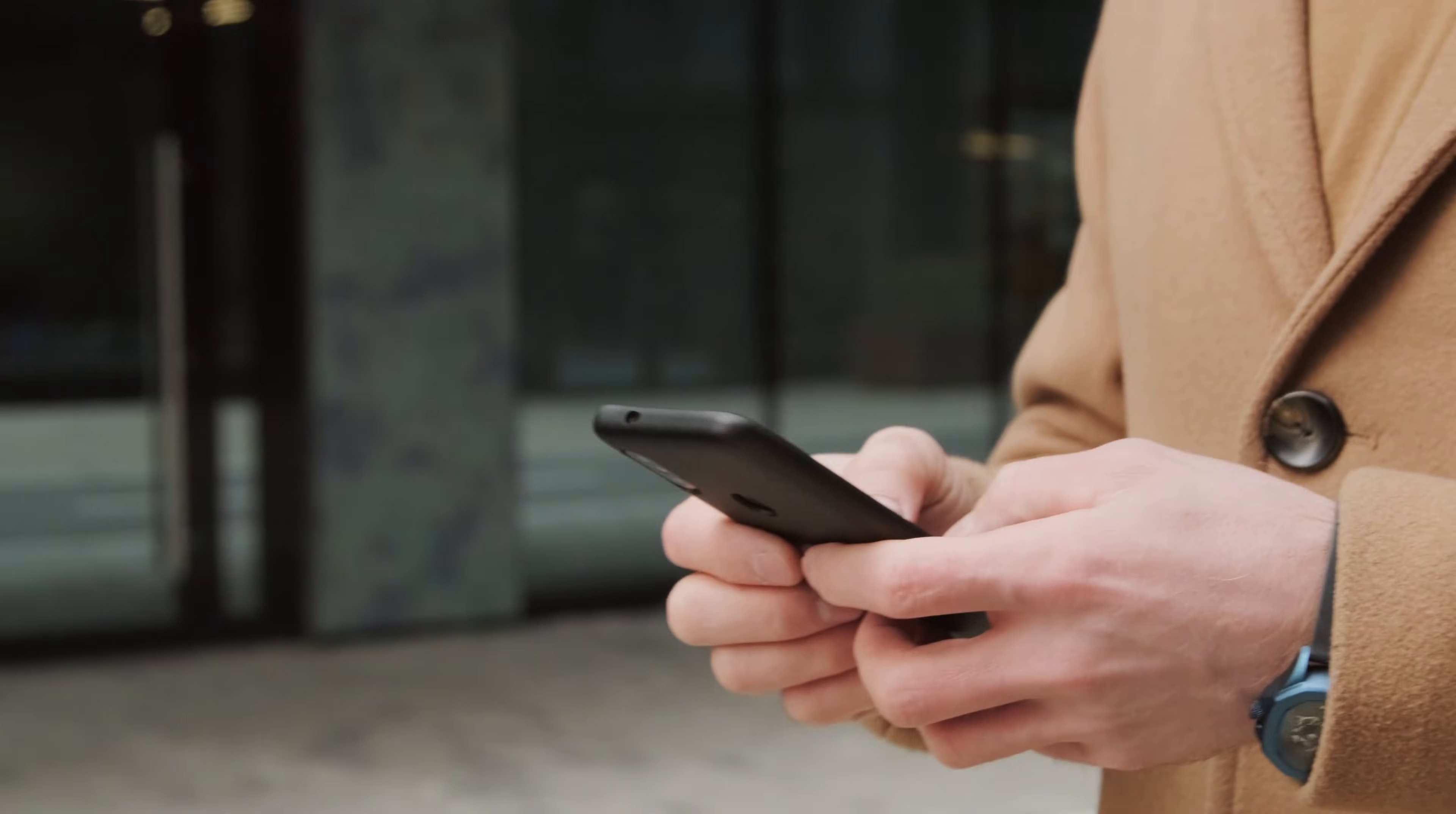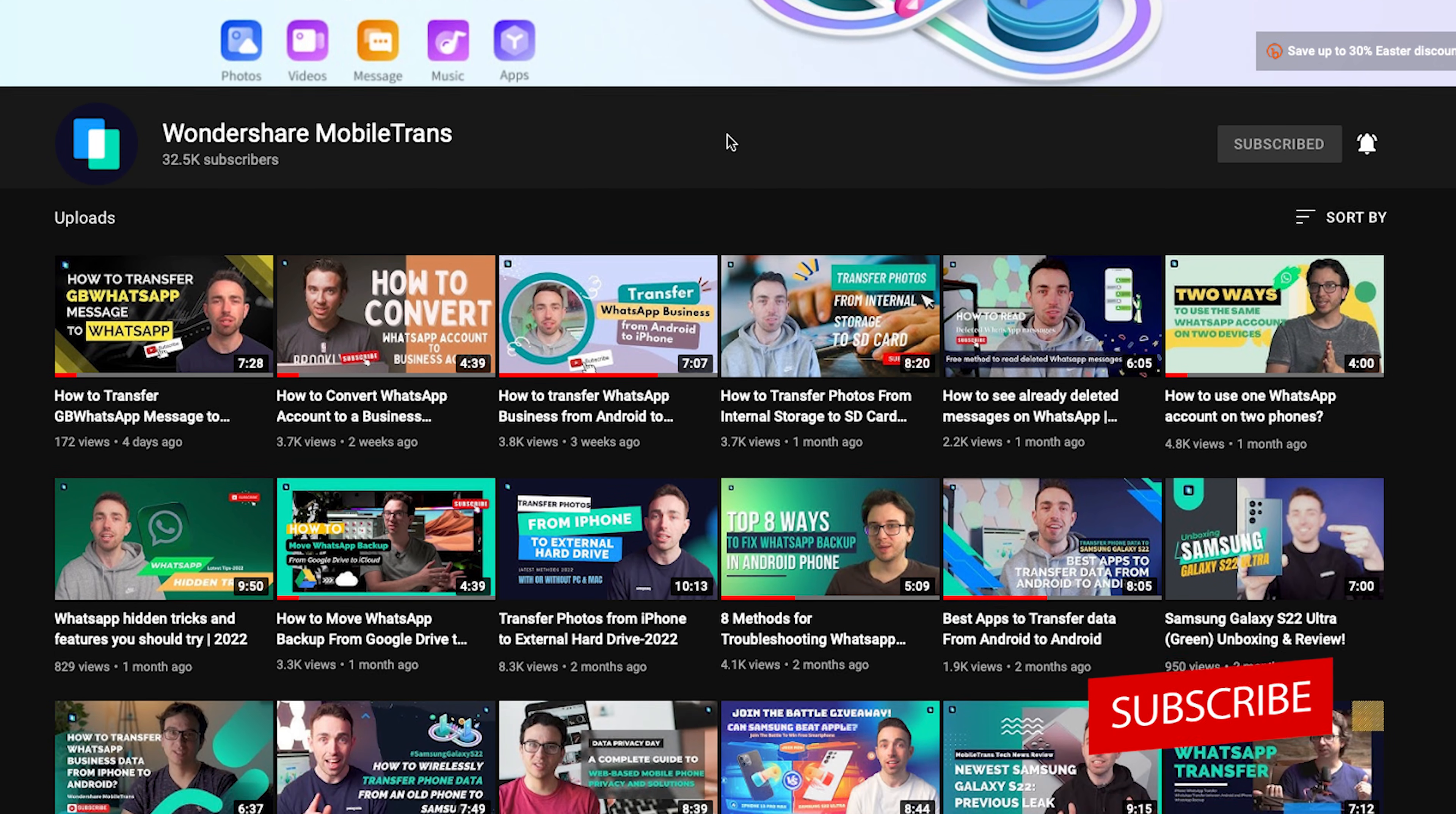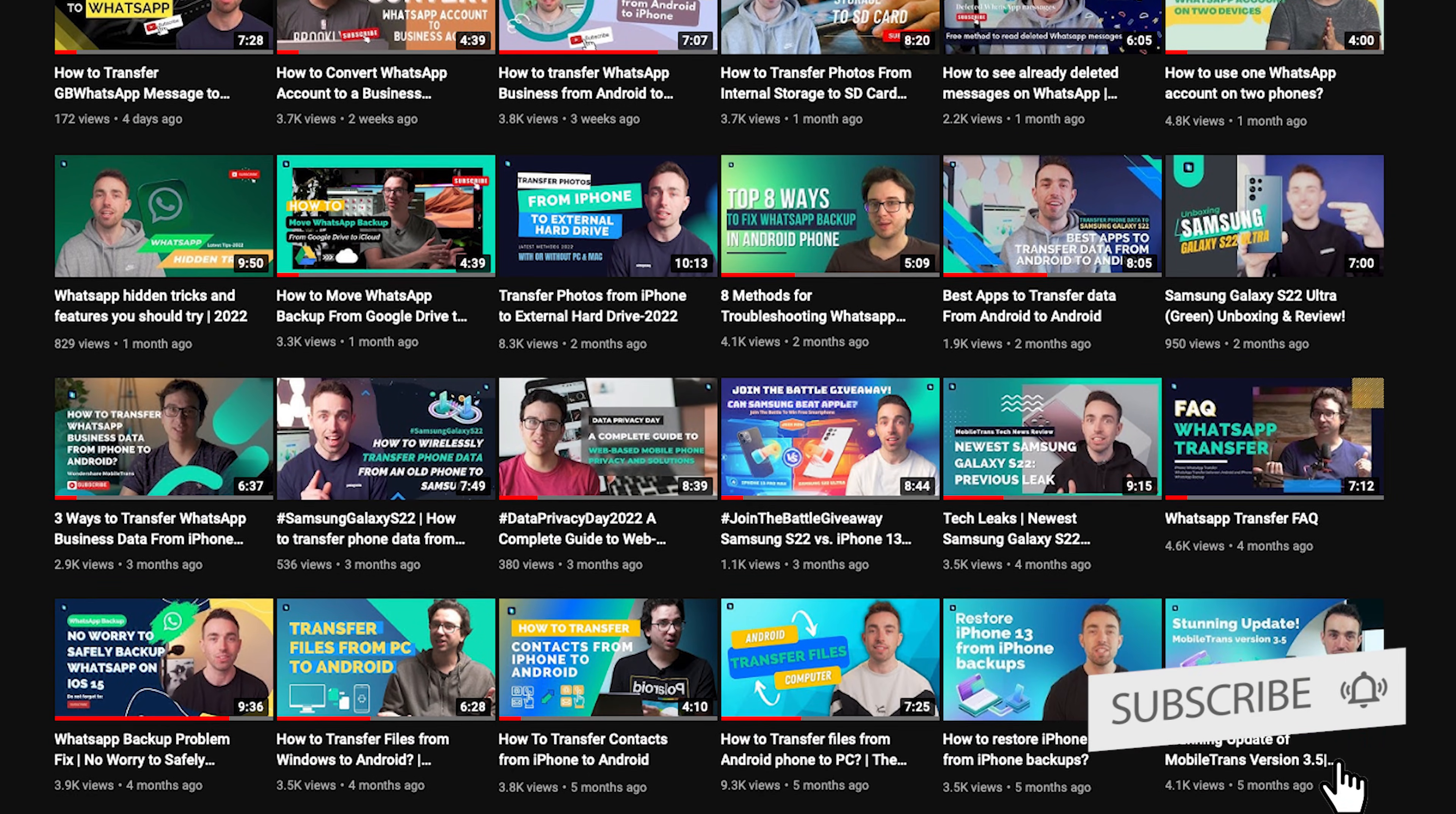So yes, it is possible to create and use a WhatsApp account without having a physical SIM card. And so in this video, we'll be showing you some of the top methods that you can use. And as always, if you find this kind of videos helpful, be sure to subscribe to our channel so you can stay in the loop for when we upload new ones like this.